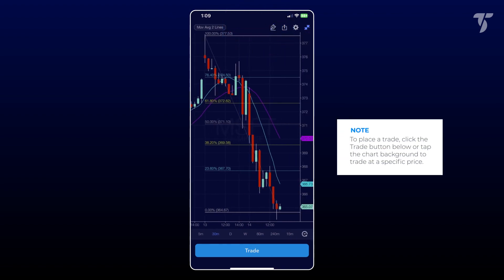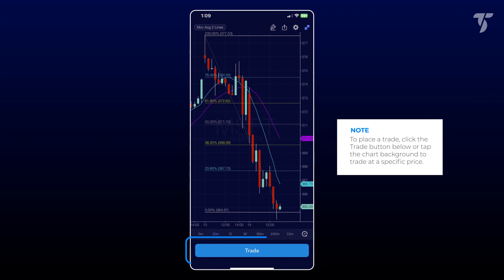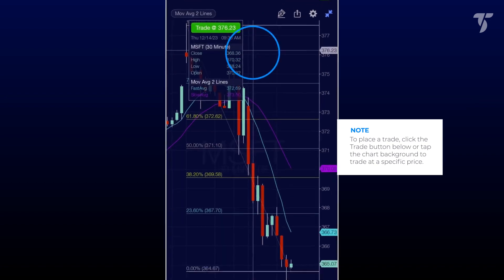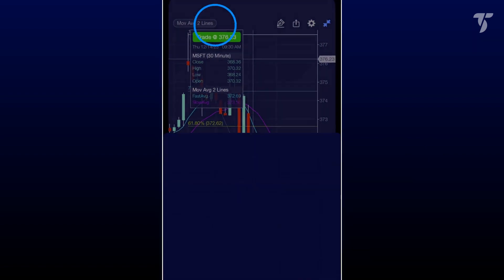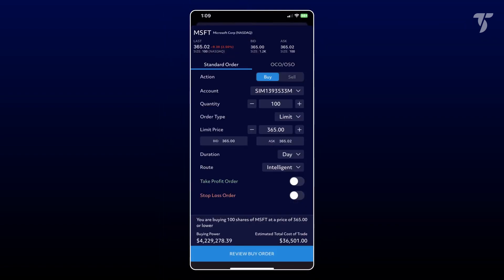If you're ready to make a trade, a convenient trade button below the chart awaits, or simply tap the chart background to initiate a trade at a specific price. Either action directs you to an order ticket for customization.